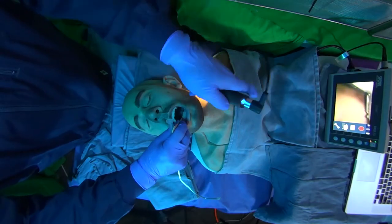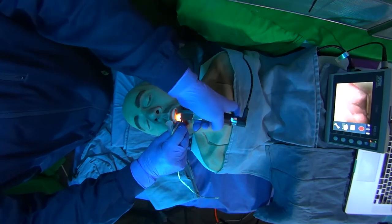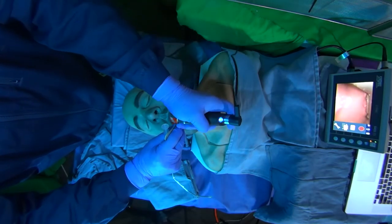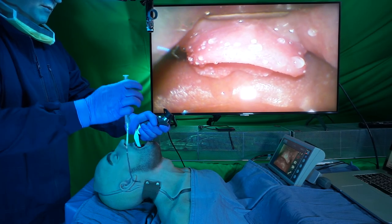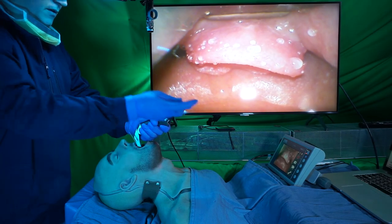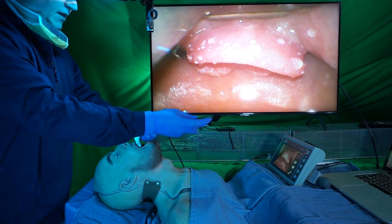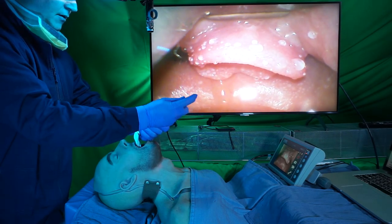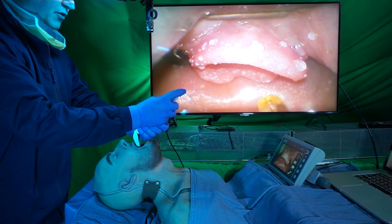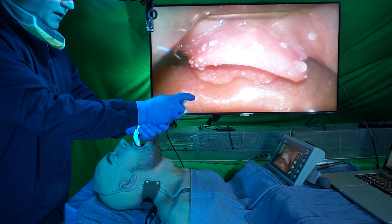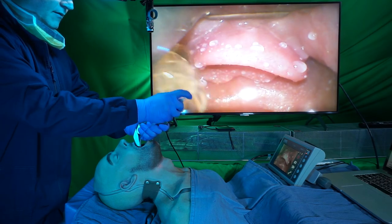Insert the laryngoscope and visualize the glottic opening. Slide the DART Reach along the laryngoscope and directly target the glottis, vocal cords, and beyond with additional anesthetic spray.